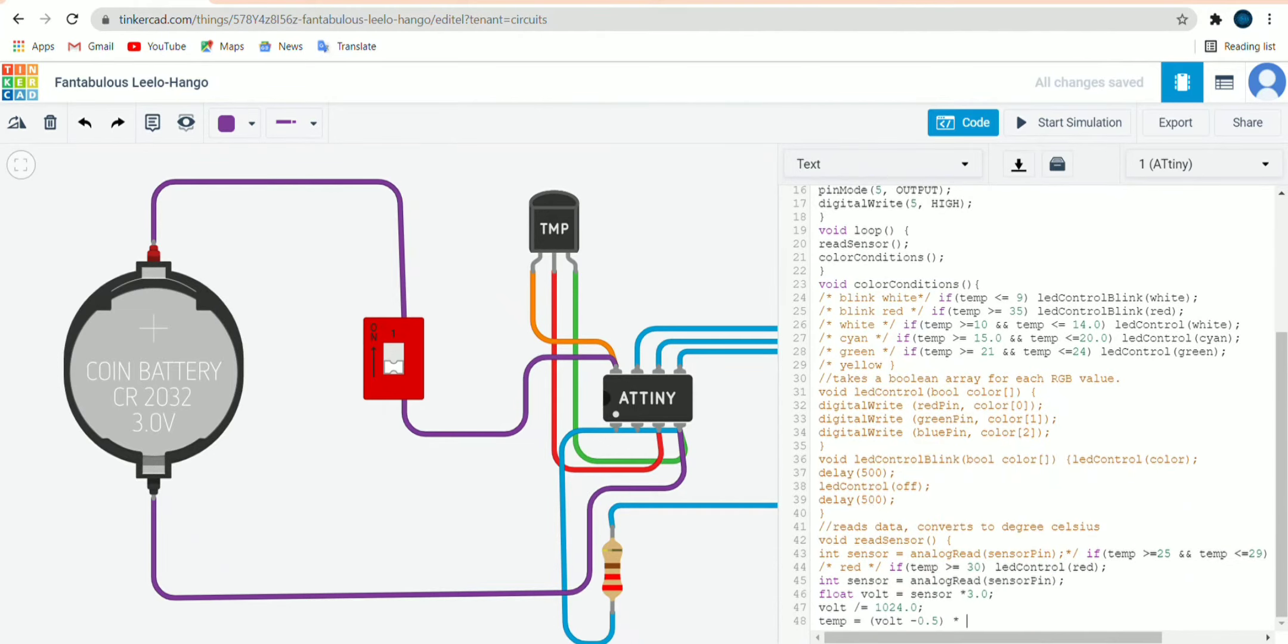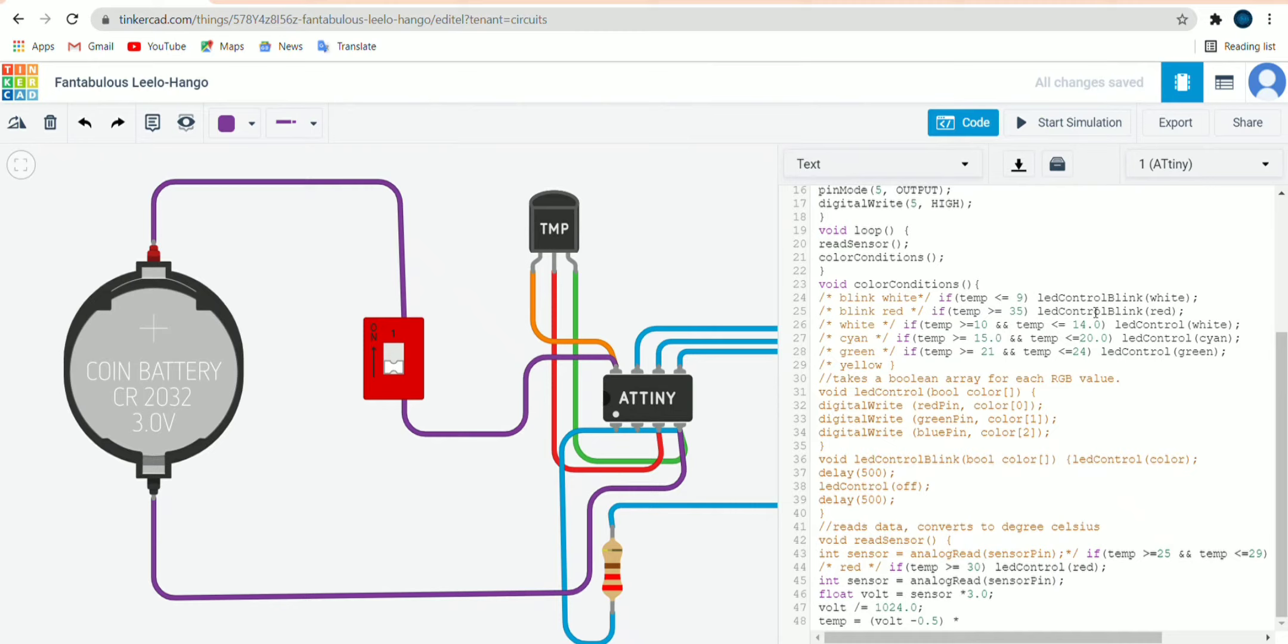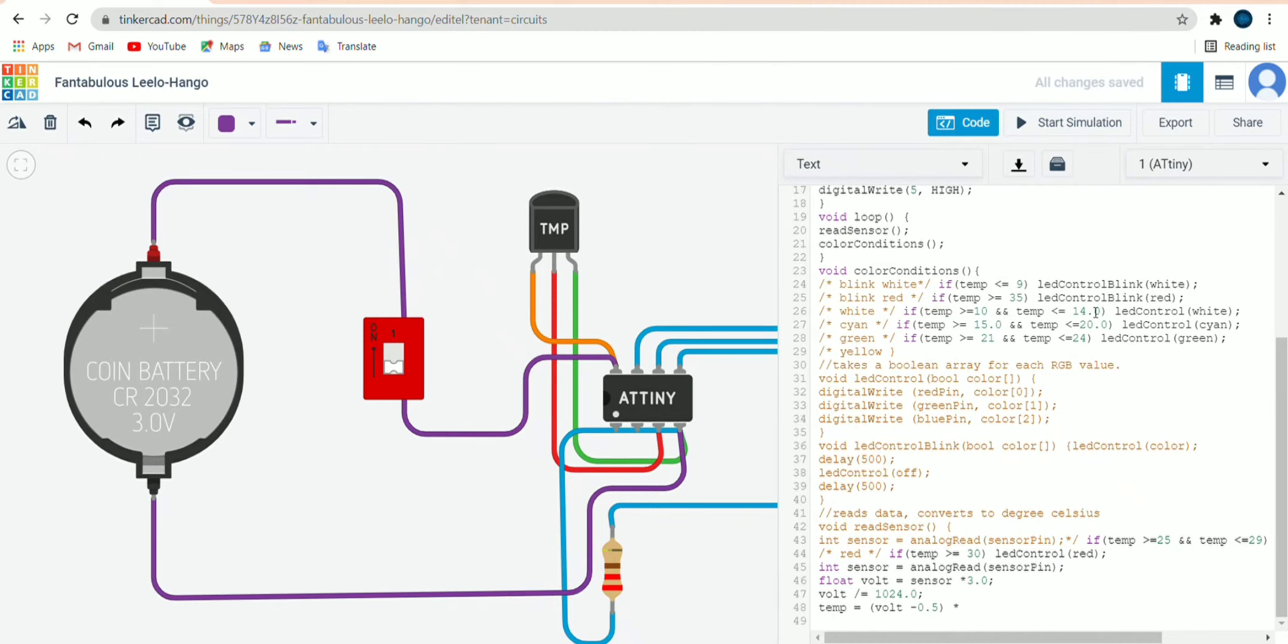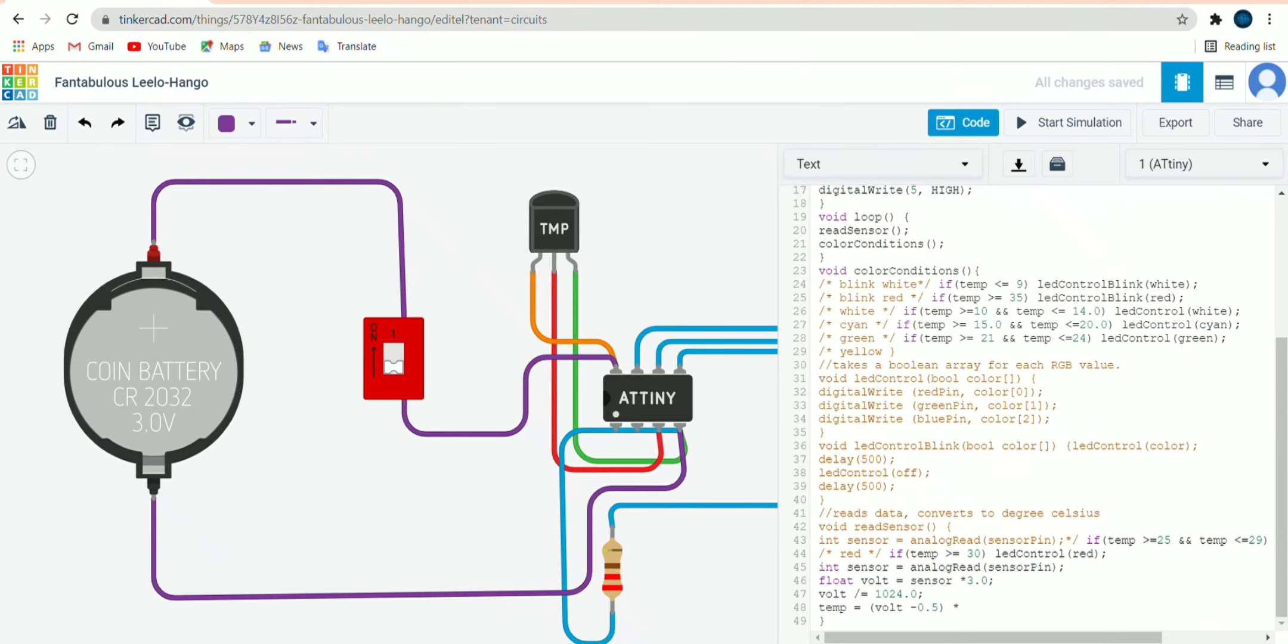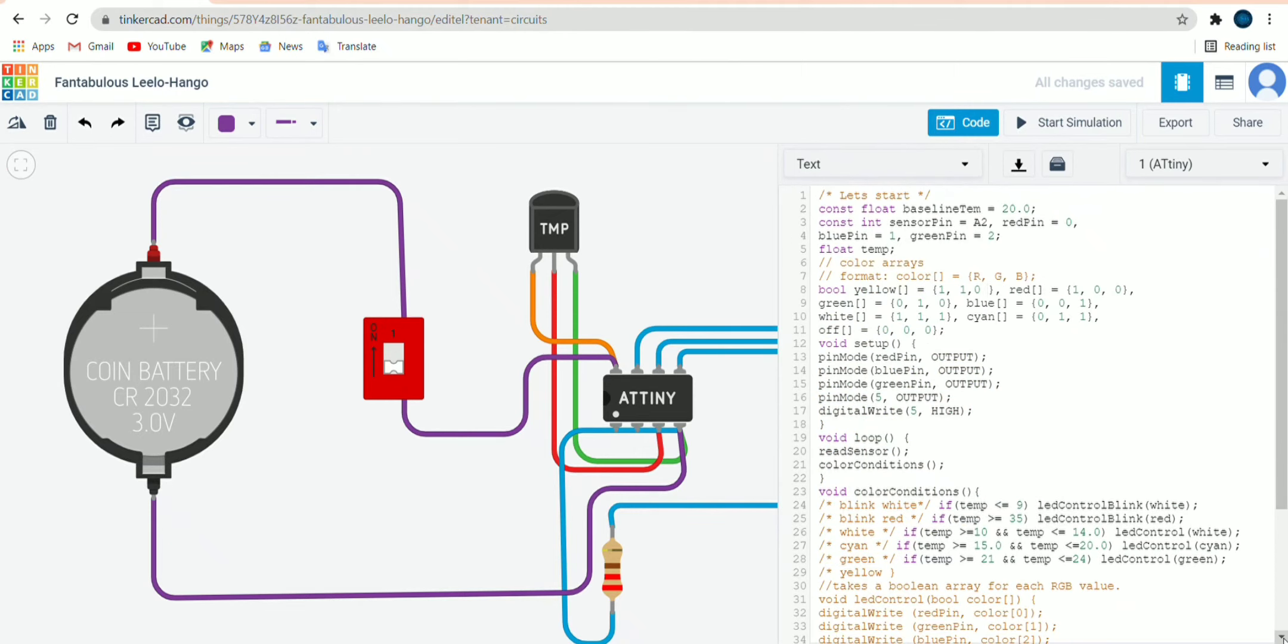Now we will see the simulation part. Let us check the code once again, that is digital write blue pin. So basically when we will change the temperature, the LED will start blinking. It depends on the temperature if greater than 10, 15, it's mentioned in the code. I think it's correct.